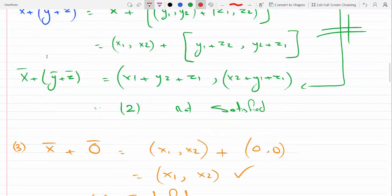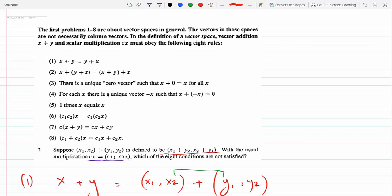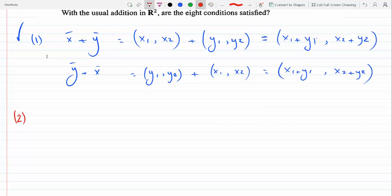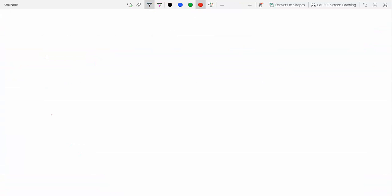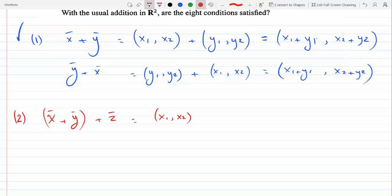Condition two is (x plus y) plus z equals x plus (y plus z). These are vectors, so x is (x₁, x₂) in R², y is (y₁, y₂).